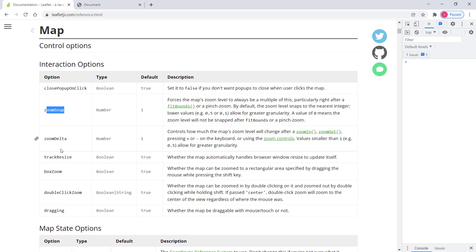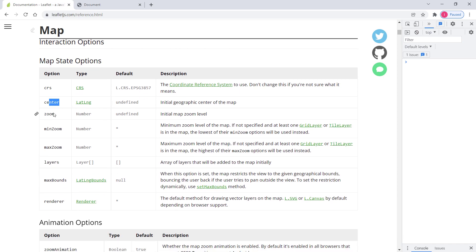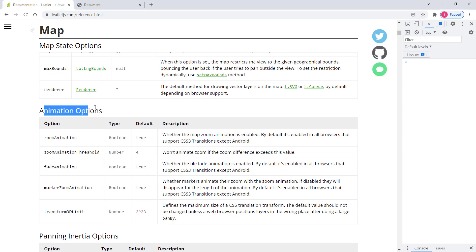Scrolling through the documentation, we have map state options like coordinate reference system, center, and zoom — these are self-explanatory, so I recommend reading through them. We also have maxBounds, which can be used to restrict the user's view by specifying a latitude/longitude boundary with two corners. Once those two corners are set, the user will be trapped inside that boundary and won't be able to go beyond it — useful for restricting the view to a specific country or area.